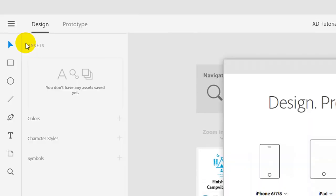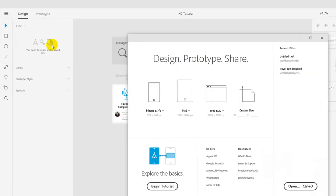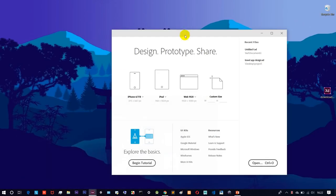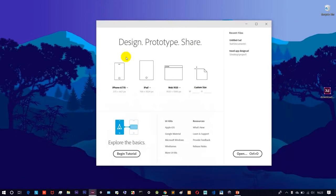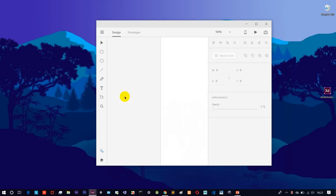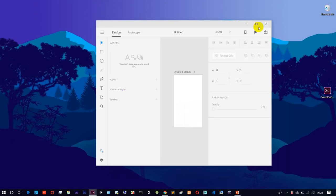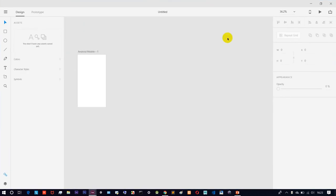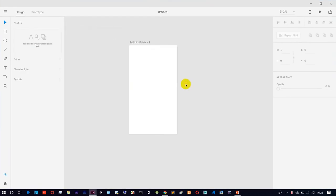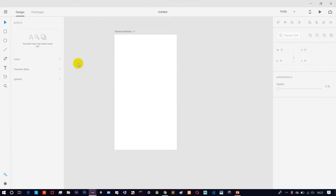We can open a page and select a page. For example, we can design an Android mobile screen and create a new window. We can start a design — for example, we can do a simple login screen. We can do this very simply.